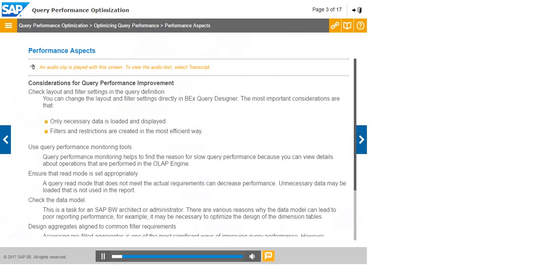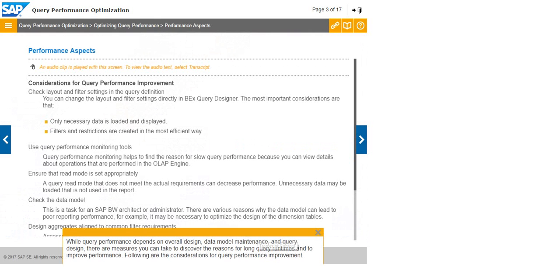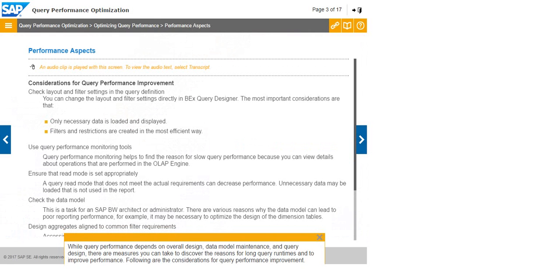While query performance depends on overall design, data model maintenance, and query design, there are measures you can take to discover the reasons for long query runtimes and to improve performance. Following are the considerations for query performance improvement.